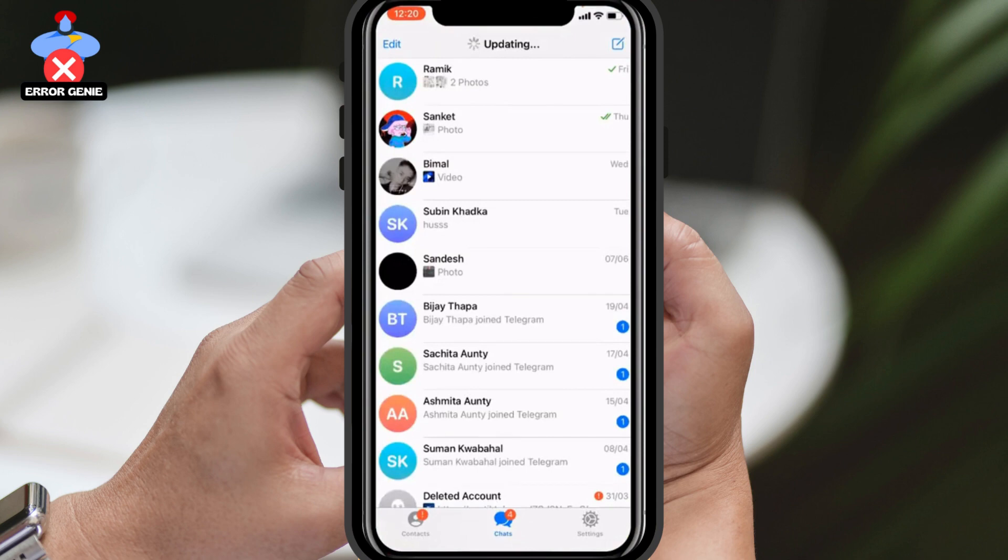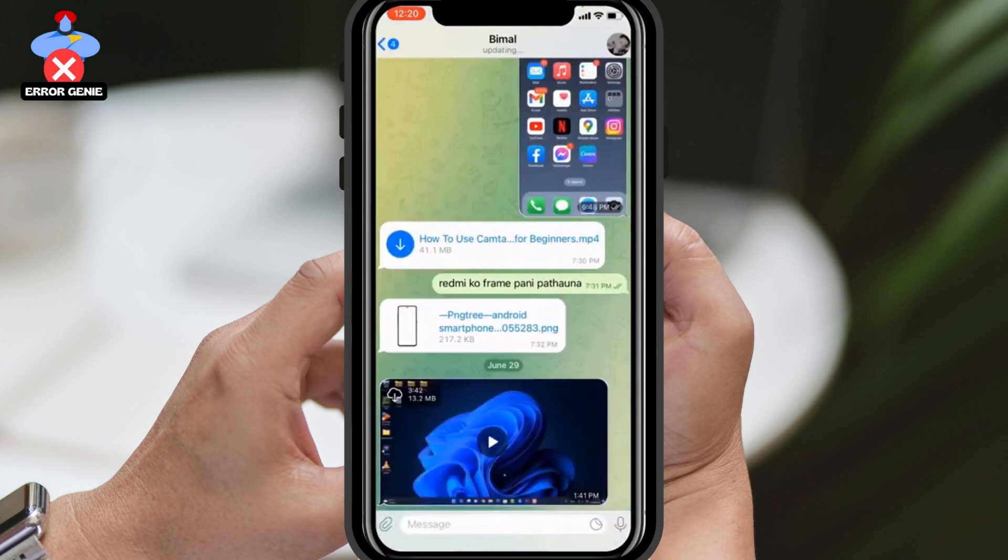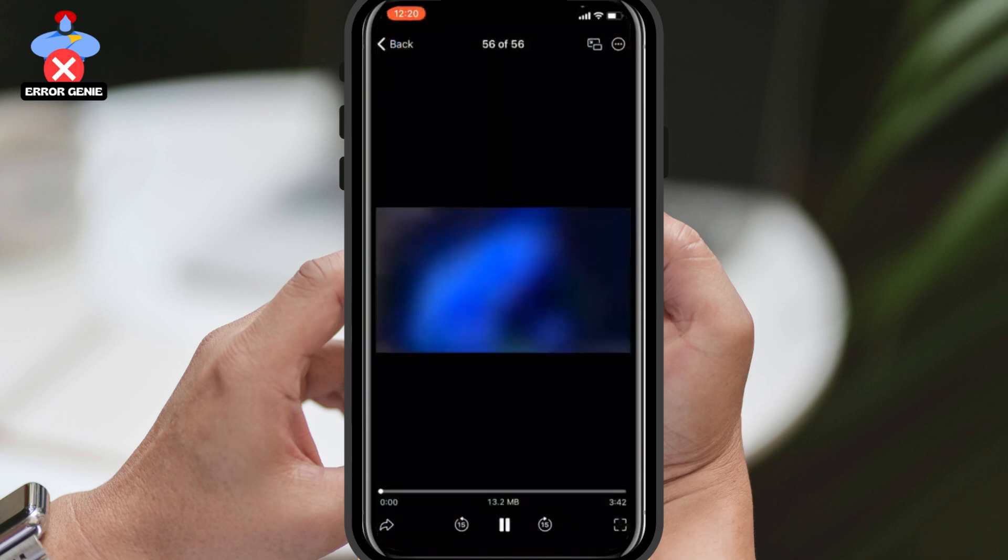Once you've updated Telegram, ensure that you're logged into your account. Open any of your chats and locate the video you want to download.